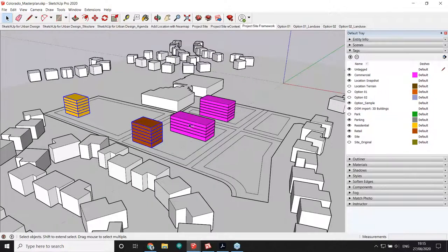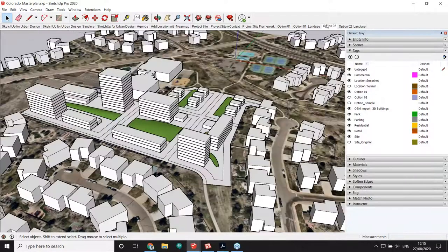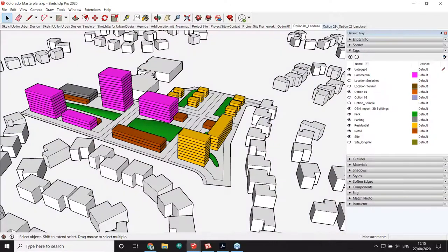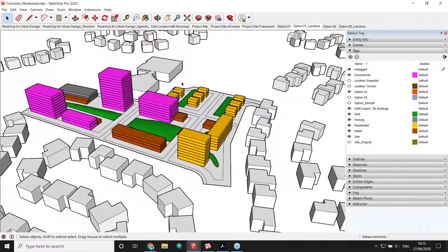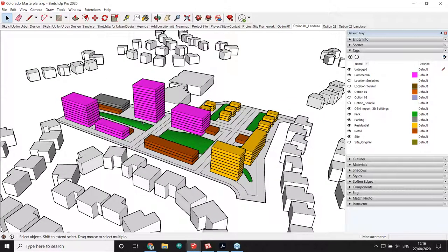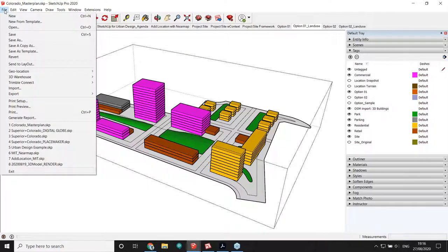I have two design options ready — Option 1 and Option 2 — and their respective land use scenes. Now let's talk about how to create schedules based on land use. I'll use another native functionality: Generate Report. Go to File > Generate Report to bring up a new window. Generate Report lets you build templates based on formulas that filter through all the attributes in your SketchUp model and create schedules.